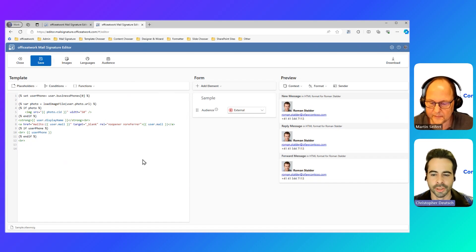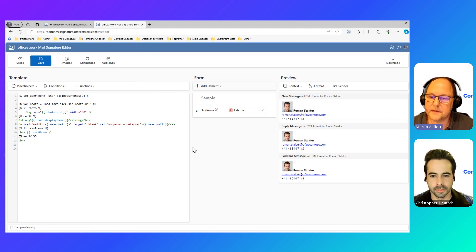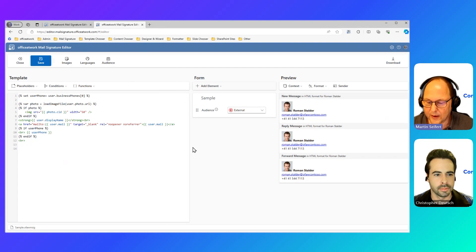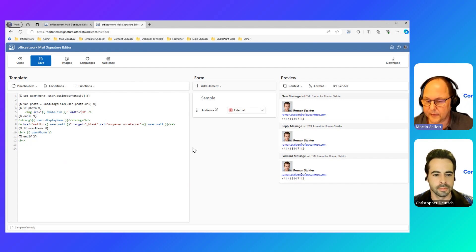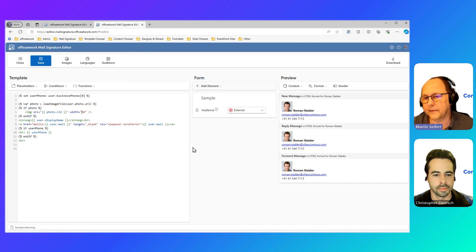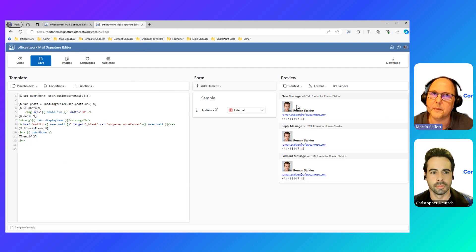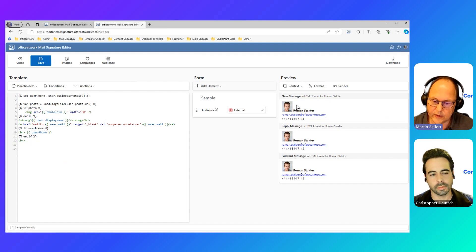Where does it take the user photo from? This is stored in Microsoft 365. Obviously customers have to then think about storing a good looking, consistent, nice photo for all their employees. But if they go to the trouble of doing that, they will have the benefit of having their photo automatically pop up in the email signature. So it's part of the Microsoft 365 data structure, and is assigned to a user by default.